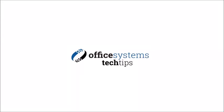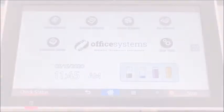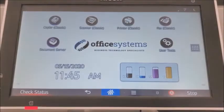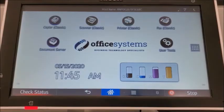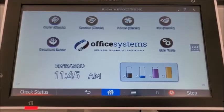Hello and welcome to another edition of Office Systems Tech Tips. Here's a quick way to add someone to your address book.